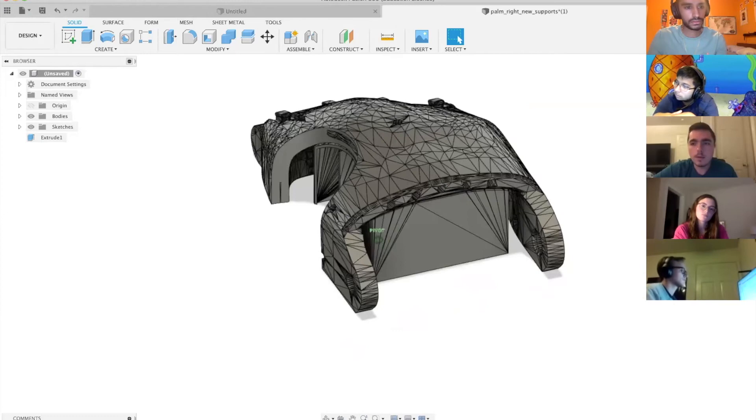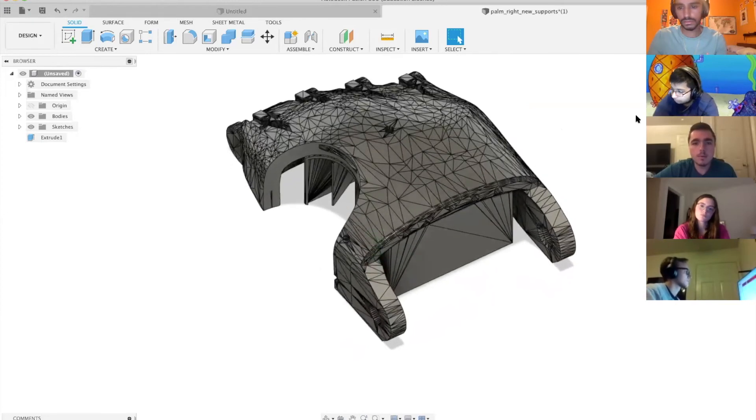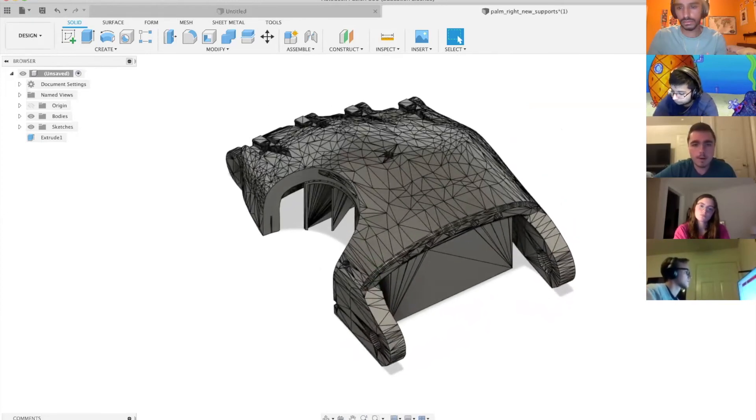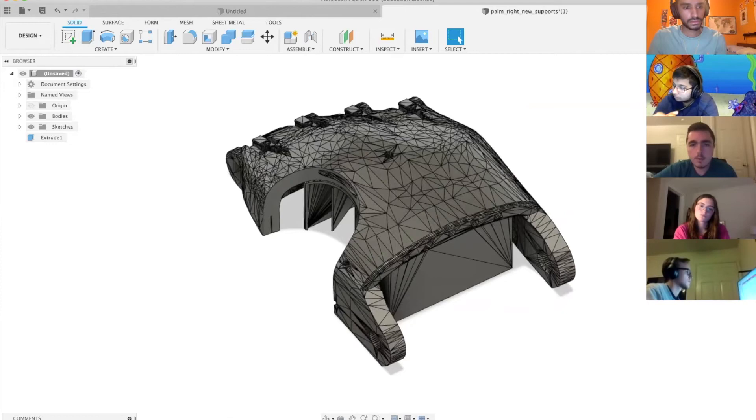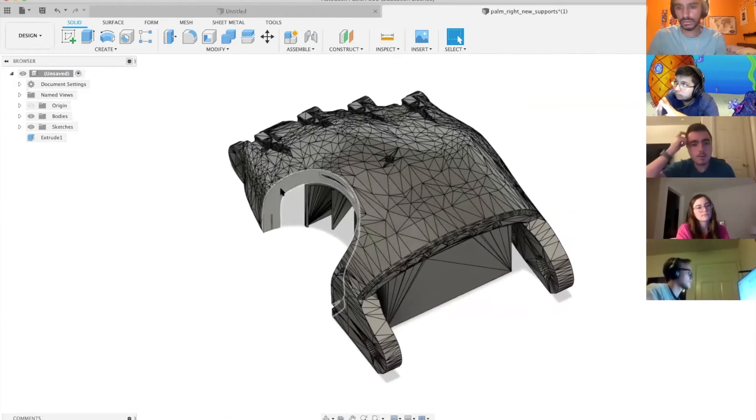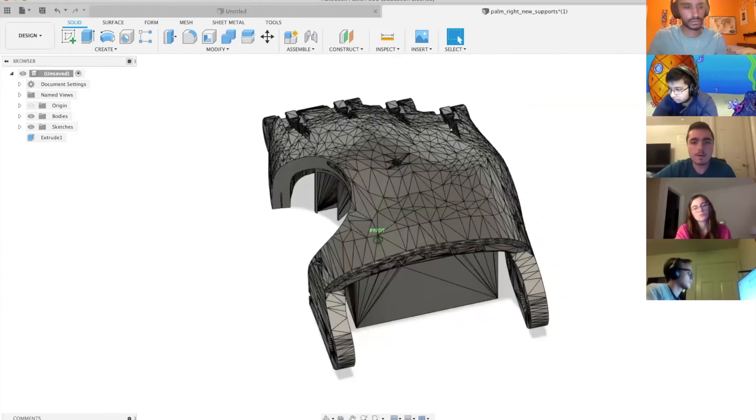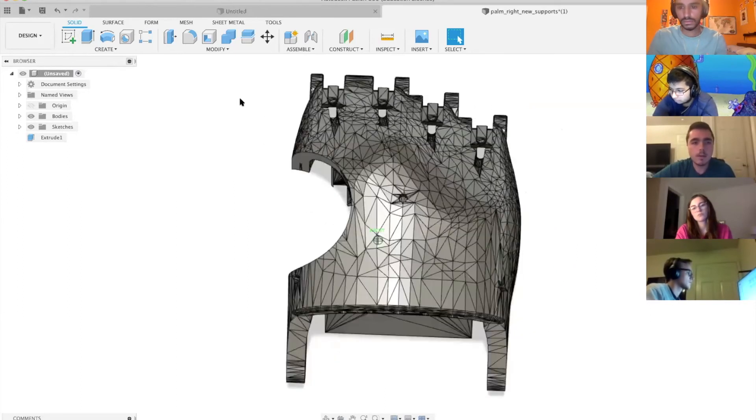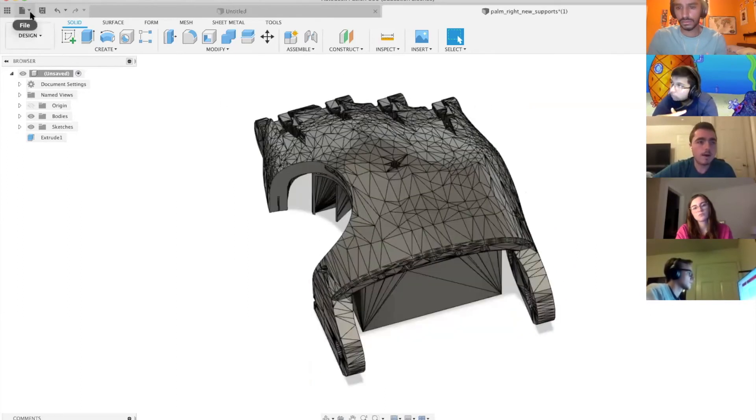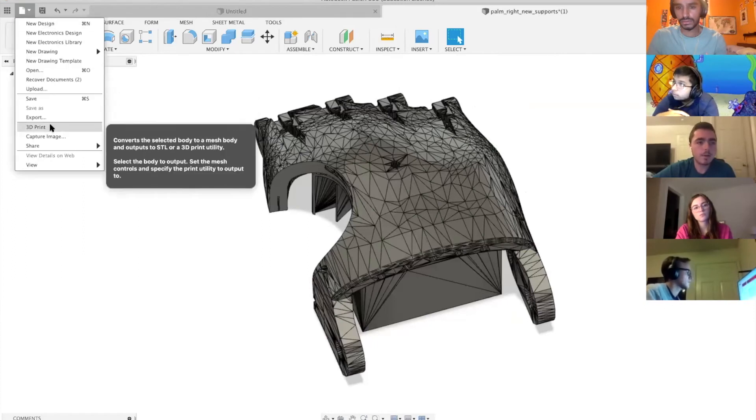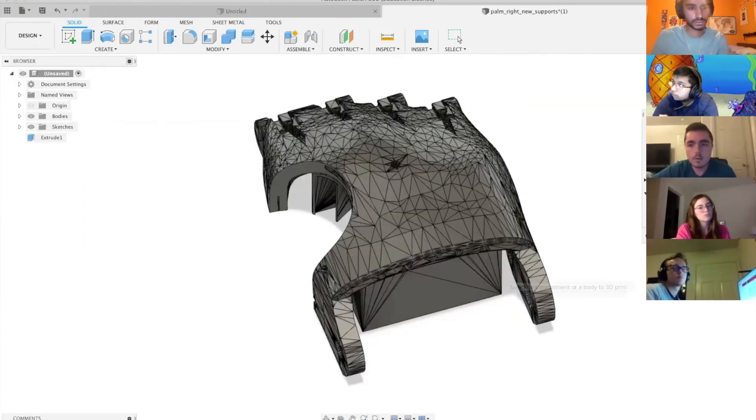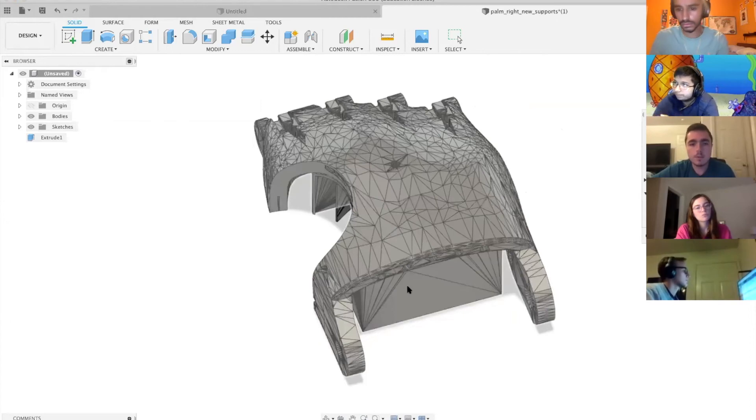Now that we've done this, we're going to want to save our file. If you want to come back and edit it later, you can save it as a Fusion file. But if you're done and this is your final product, what you're going to want to do is hit the file icon and hit 3D print. This converts it to an STL file.